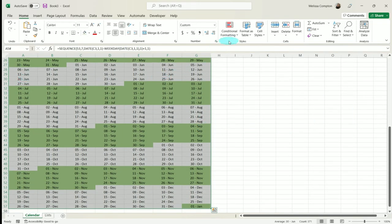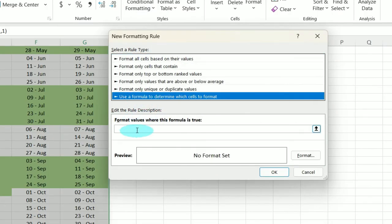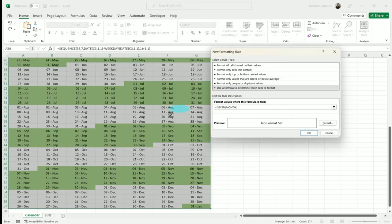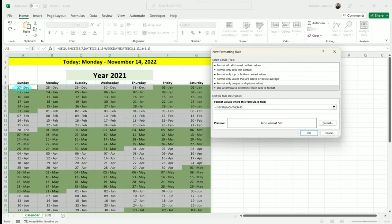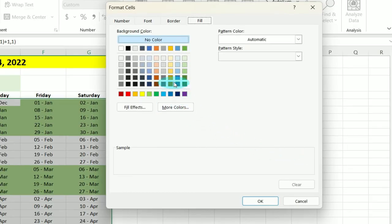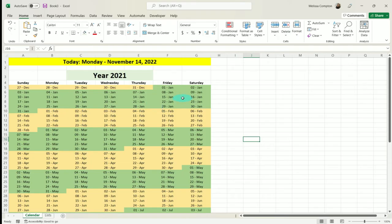You can leave the even months white, or you can go in, select everything, go to Conditional Formatting, New Rule, use a formula, and do the opposite: equals ISEVEN, open your parentheses, MONTH, open your parentheses, A5, F4 three times to make it not absolute, close both parentheses. Format — let's make this a light yellow. Tell it OK, and there is green, yellow, green, yellow, green, yellow. So it makes it a little bit easier to tell where your months stop and start.